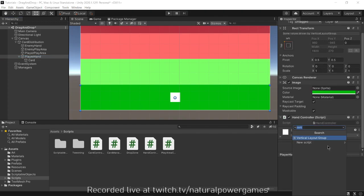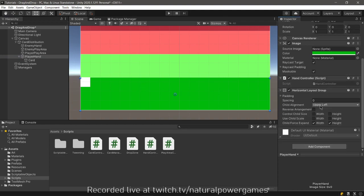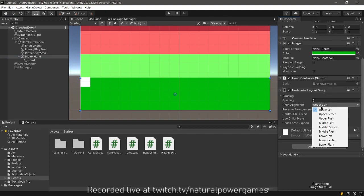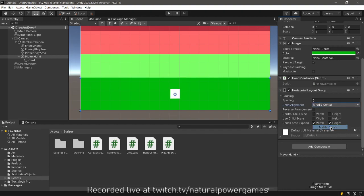It's called horizontal layout group. It allows me to organize my objects in any way that I prefer and I will align my children to the middle center. Of course you can organize your cards in any way that you may want.